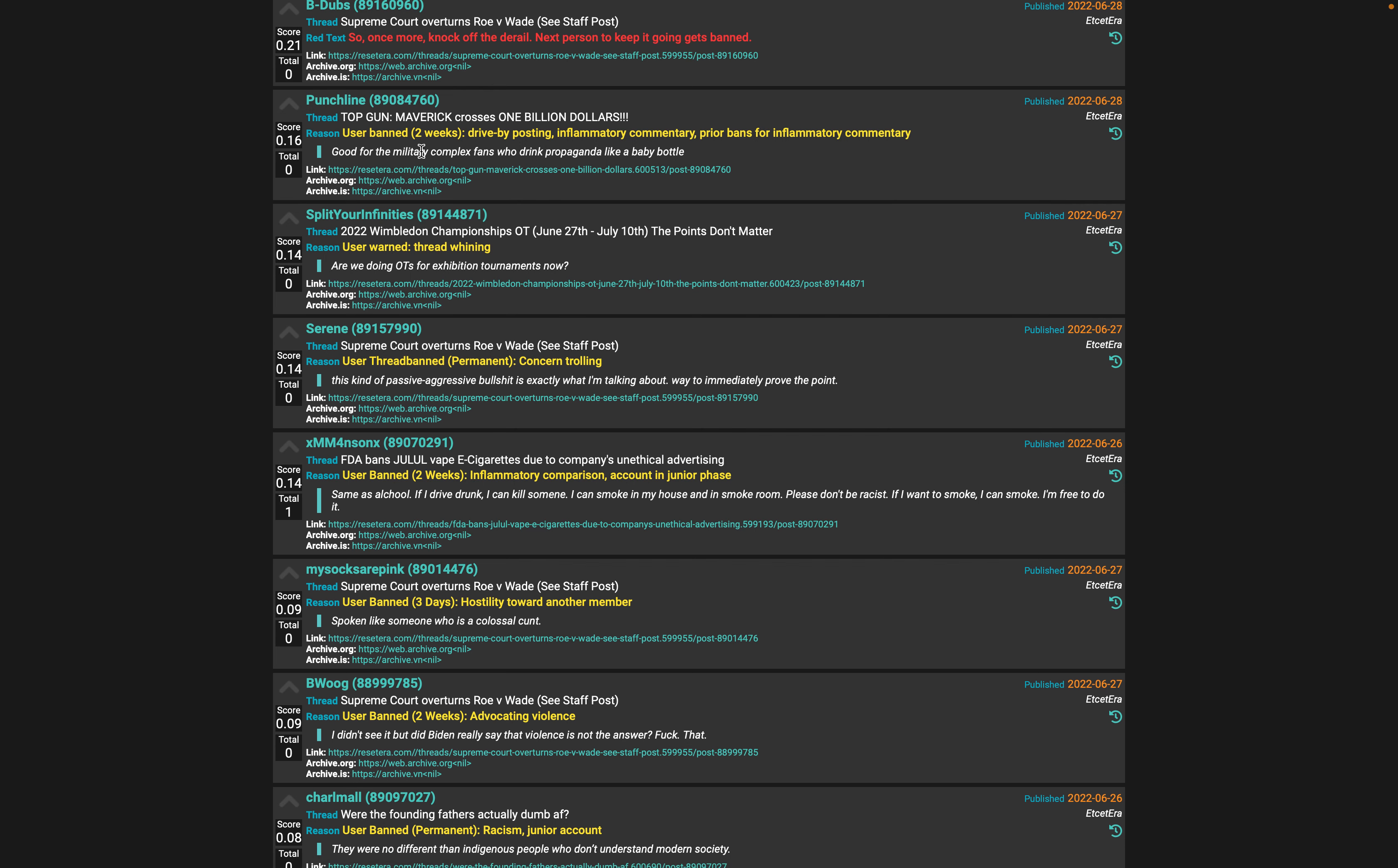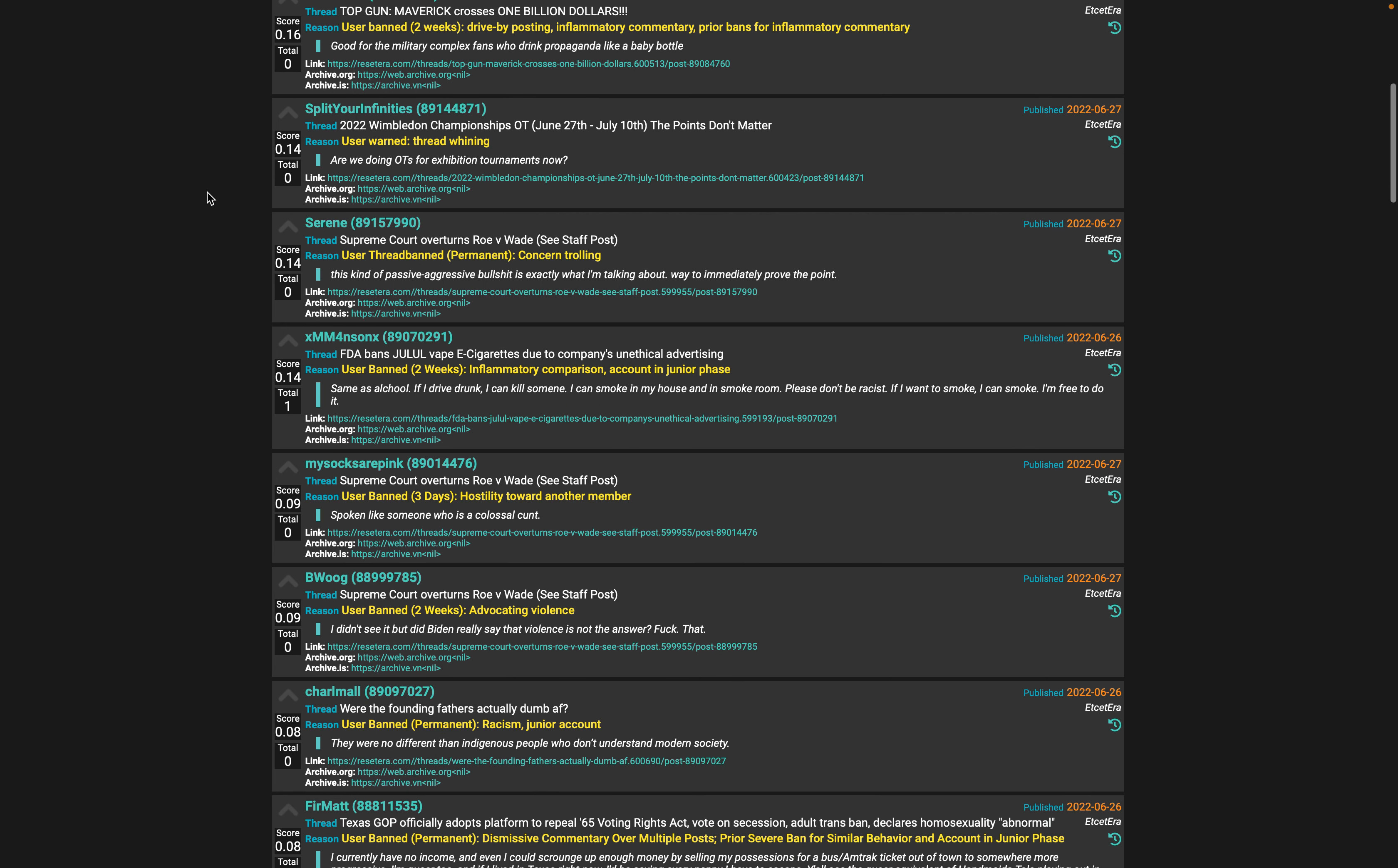Good for the military complex fans who drink propaganda like a baby bottle - this is like a Big Biscuit post, an edgier younger Big Biscuit type post. Drive-by posting, inflammatory commentary, prior bans for inflammatory comments. Yeah, that's a Big Biscuit character.